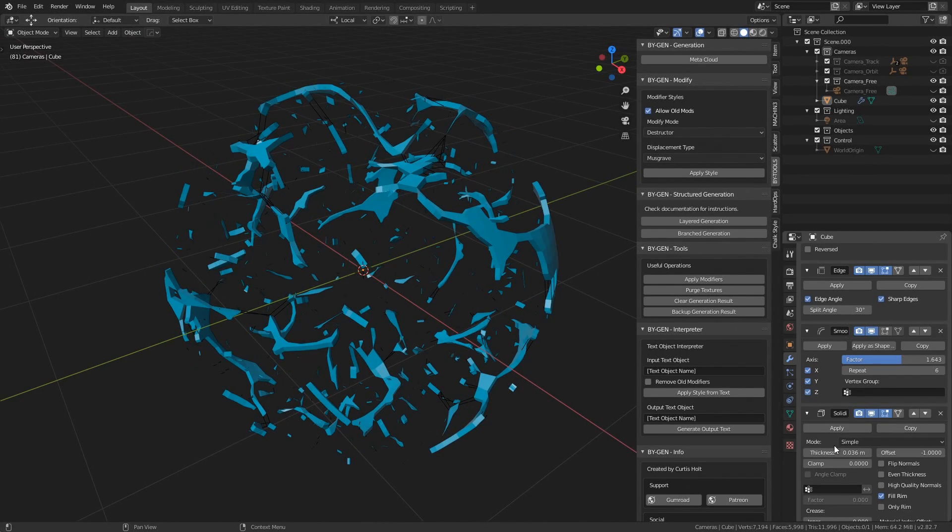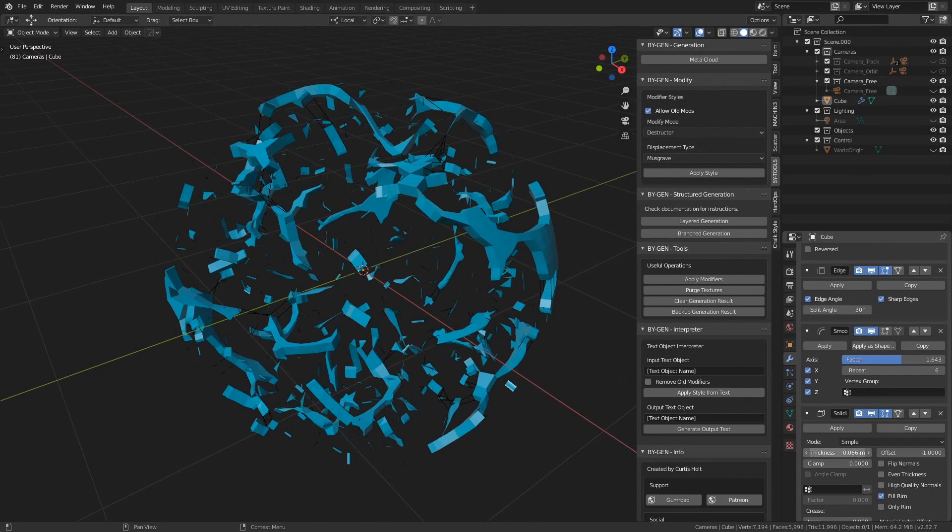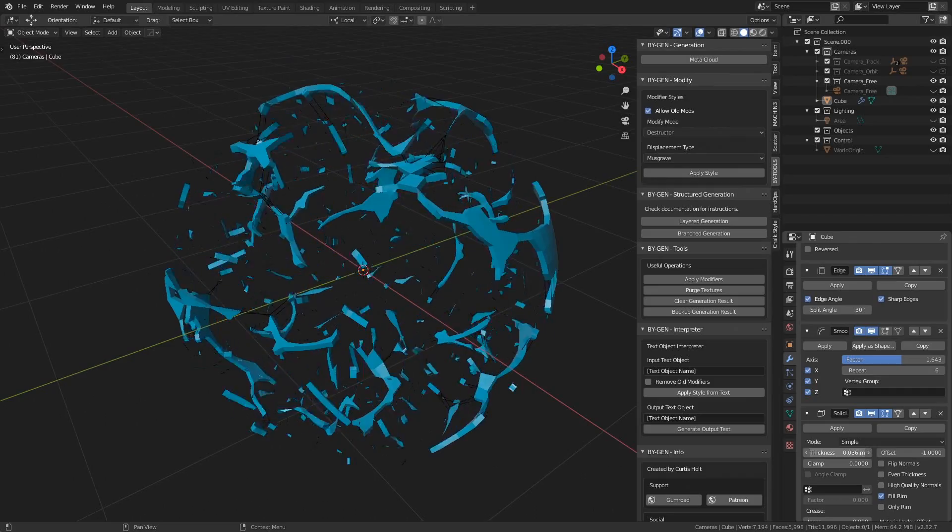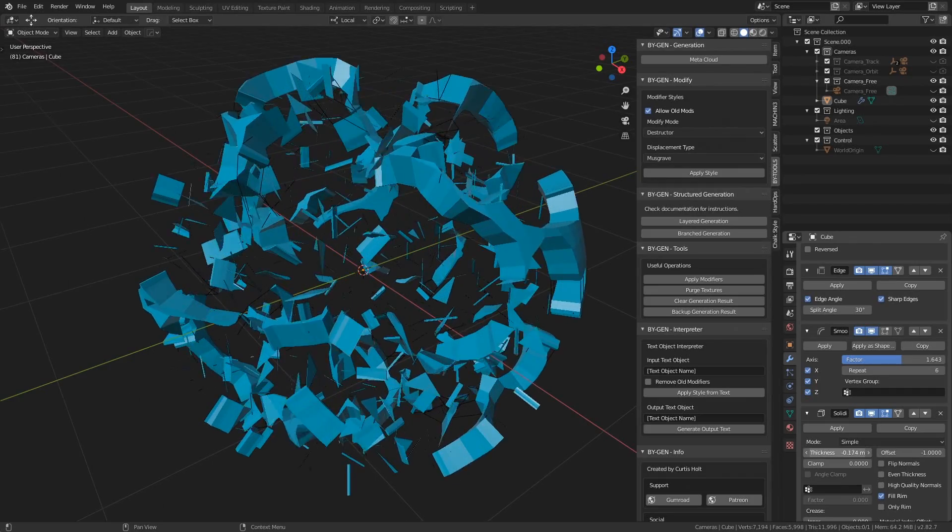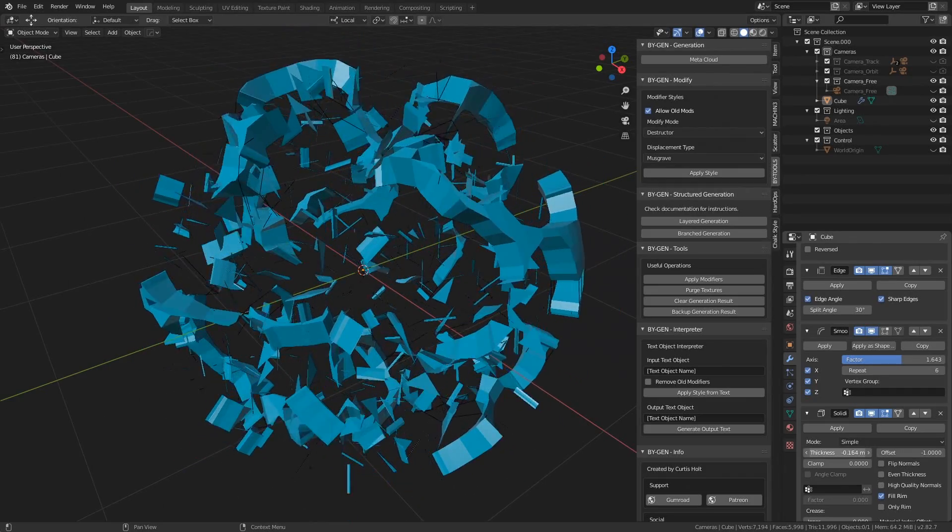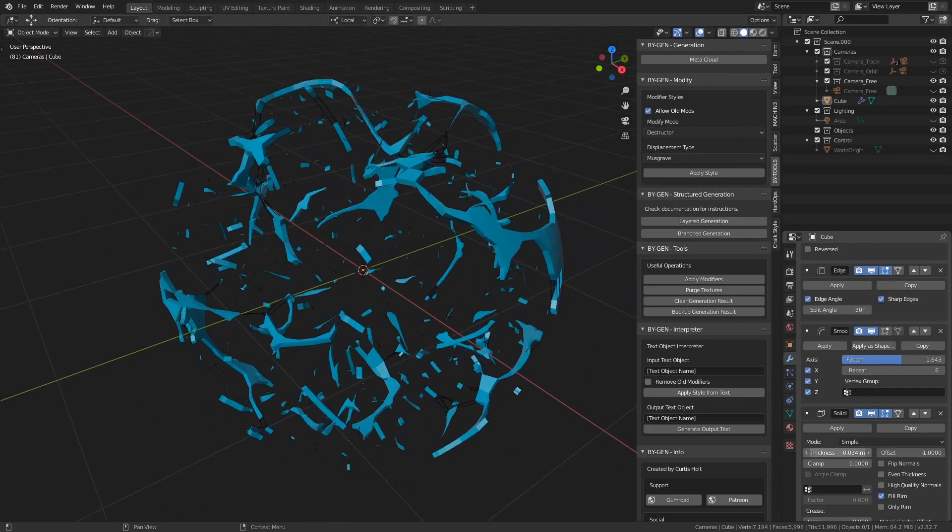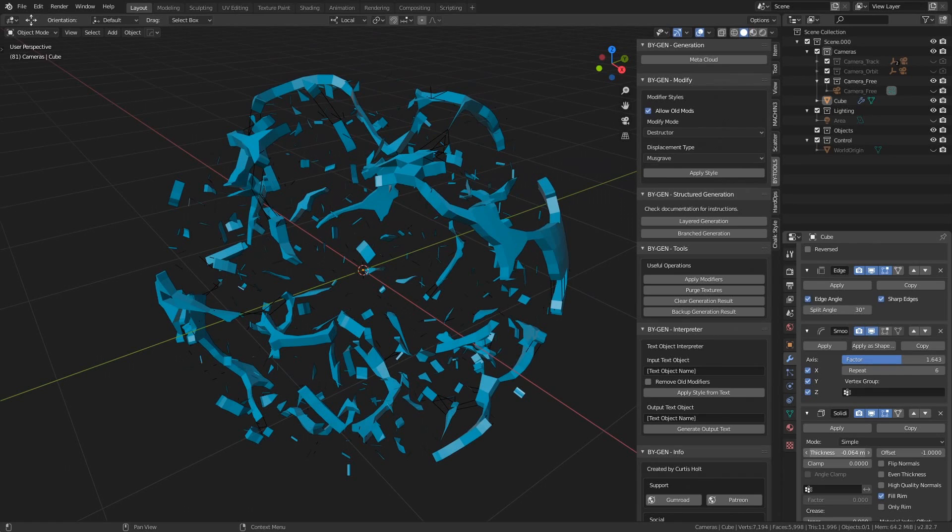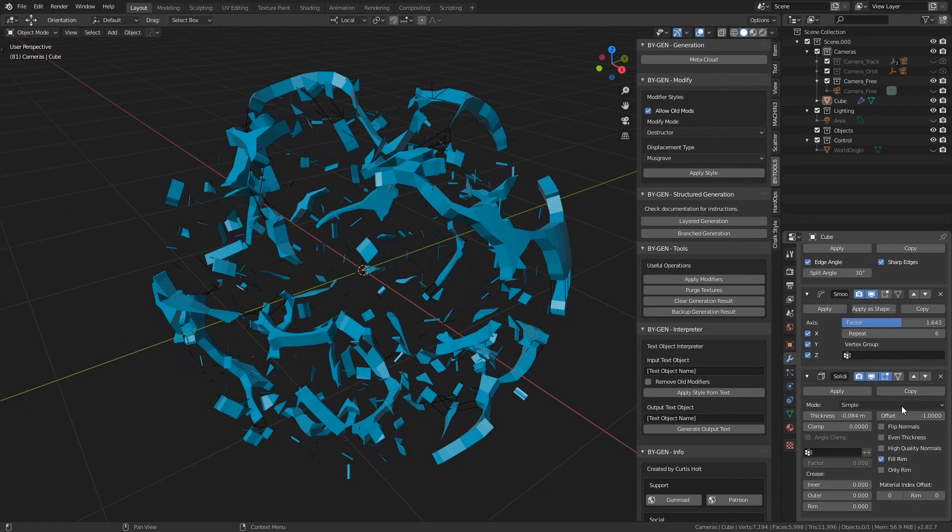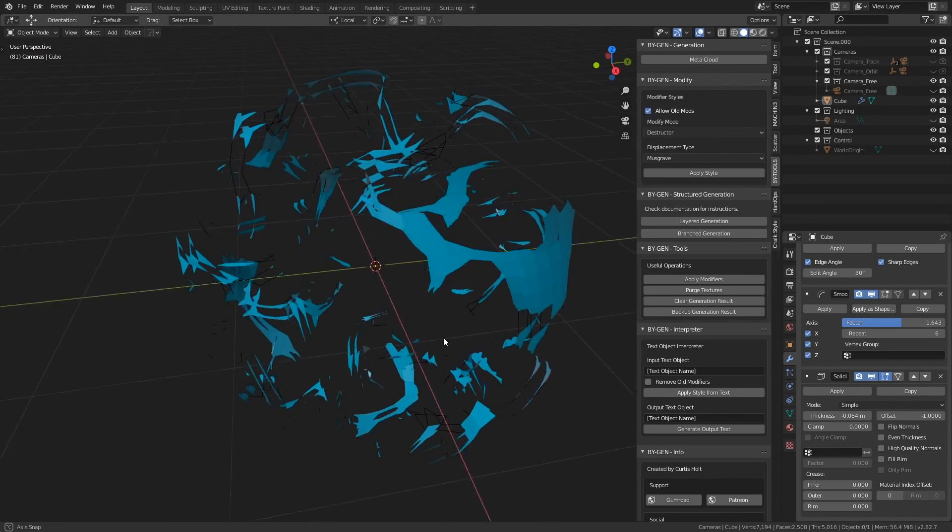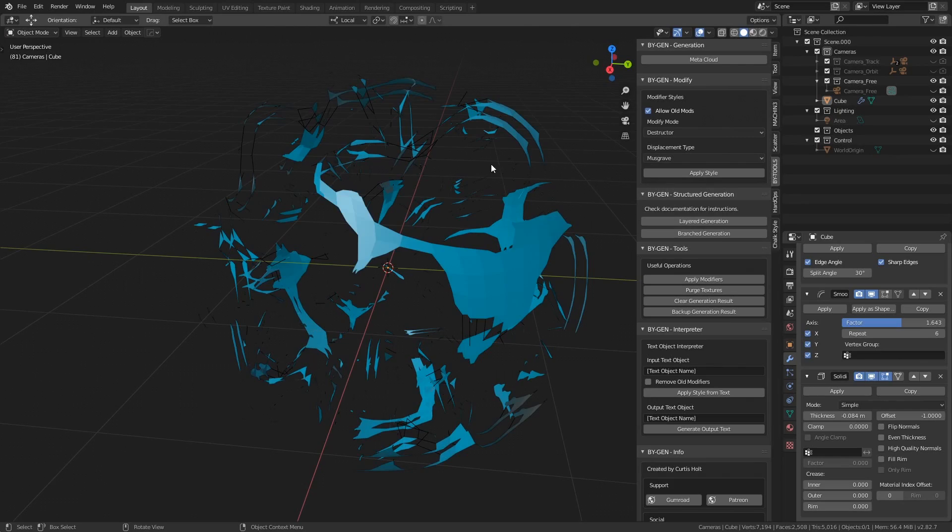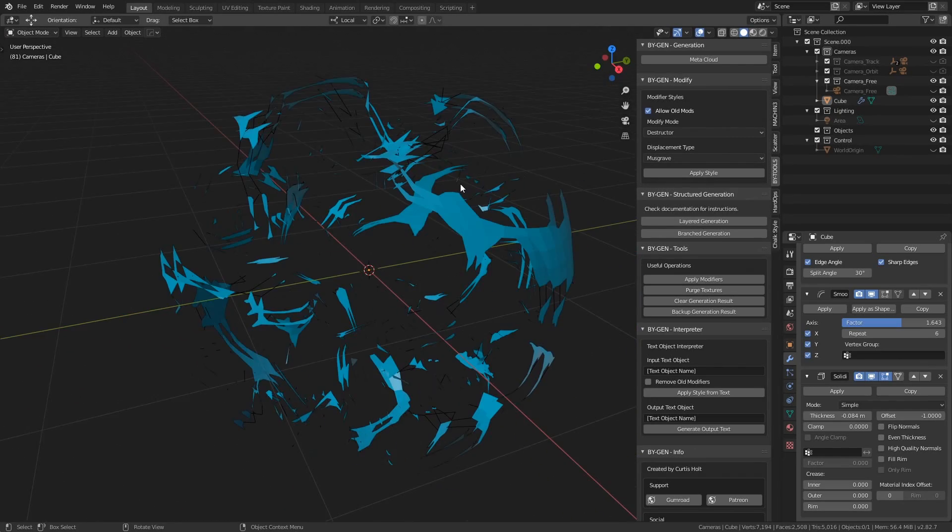Also, if we go to the solidify modifier, by increasing or decreasing the values here we can control the extrusion of these individual islands. And then in the same modifier, if we disable Fill Rim, we can get this interesting holographic effect where the surfaces of the islands appear twice.